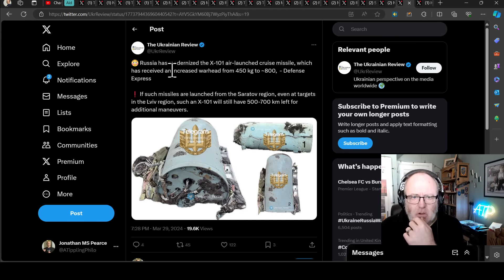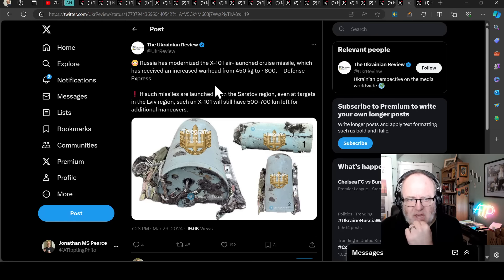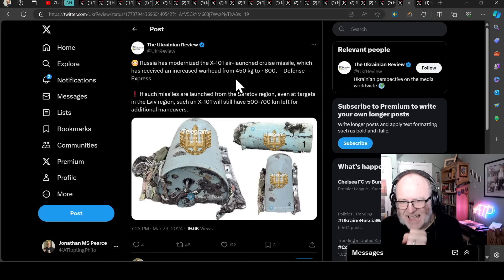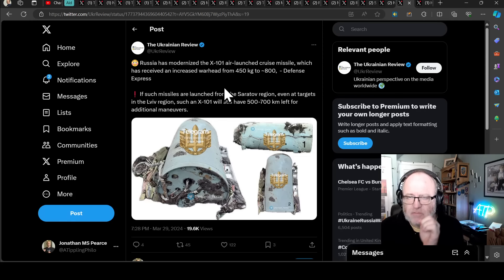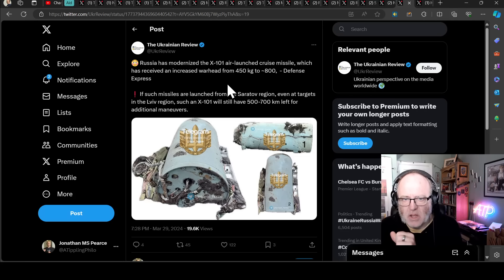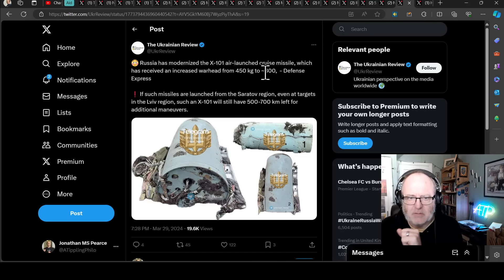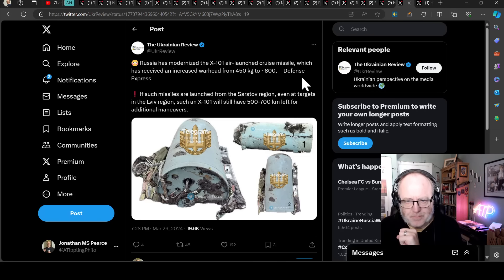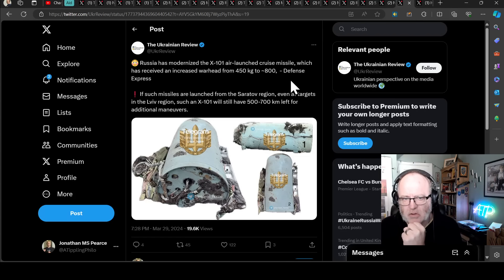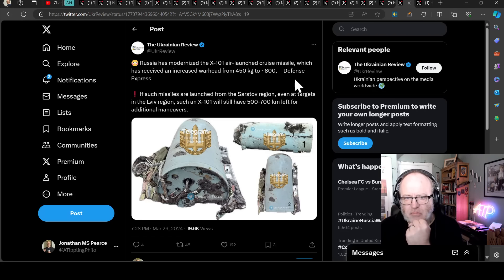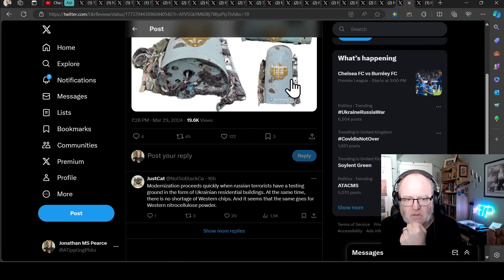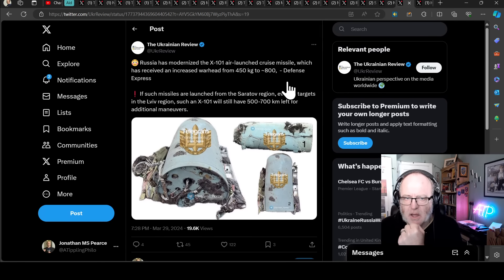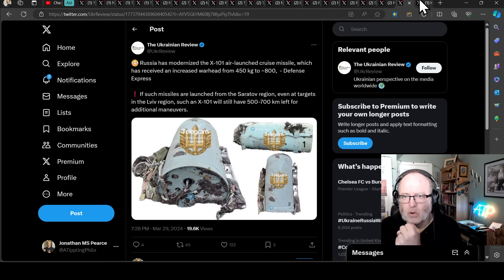Russia's modernised the X-101 air-launched cruise missile, which has received an increased warhead from 450 kilograms to around 800, according to Defense Express. This is really significant. A cruise missile becoming almost double as potent. If such missiles are launched from the Saratov region, even at targets in the Lviv region, such an X-101 will still have 500 to 700 kilometres left for additional manoeuvres. Yeah, that is definitely a worry there.